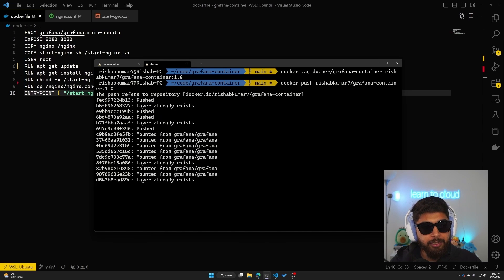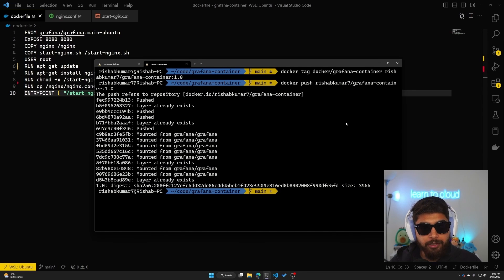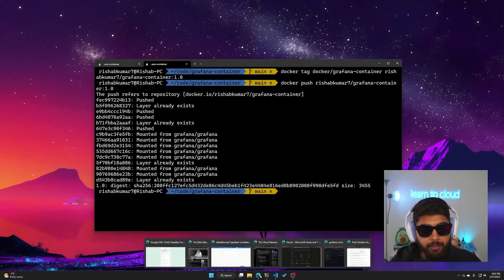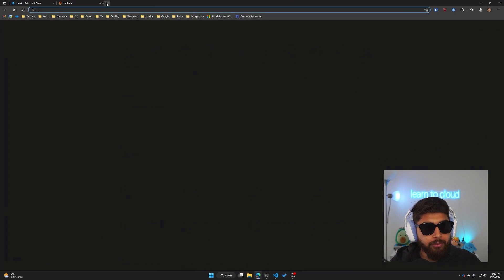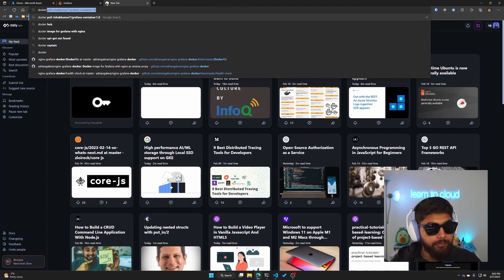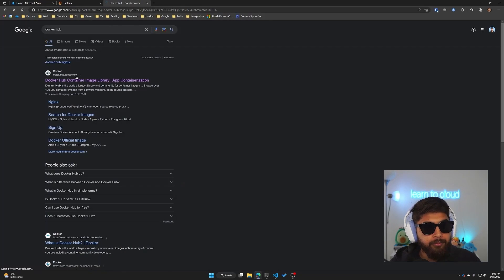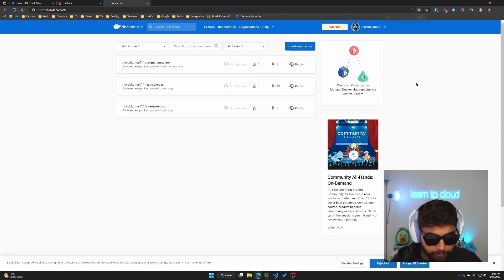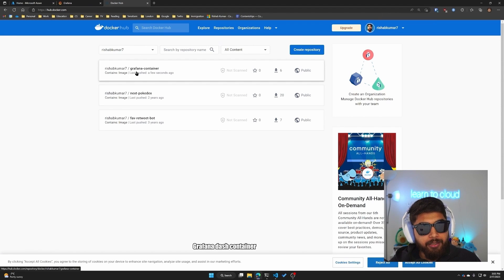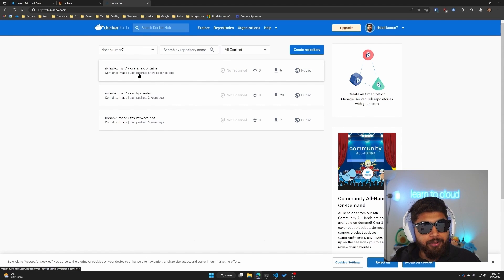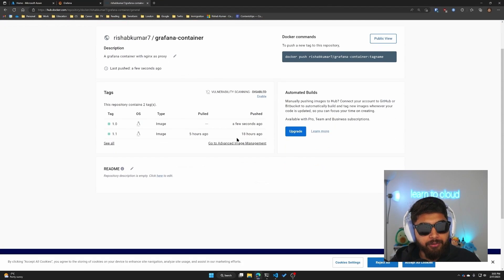You can see it'll start pushing the changes to Grafana. It'll start pushing those changes to Docker Hub. If I open up my browser window here and go to Docker Hub, you can see there is a grafana-container and you can also see last pushed a few seconds ago.